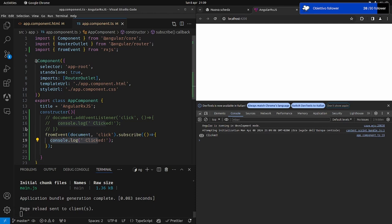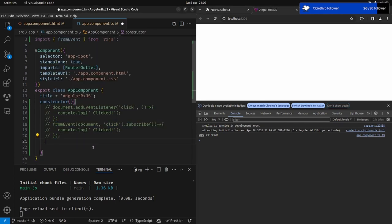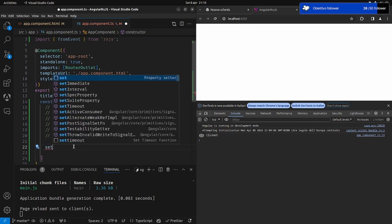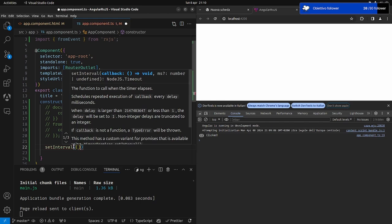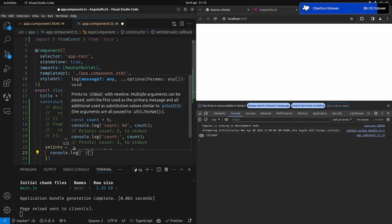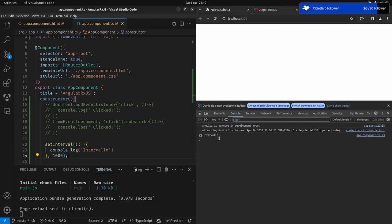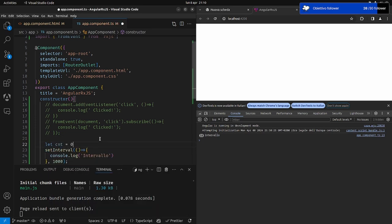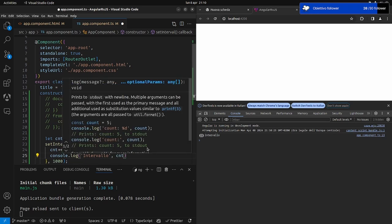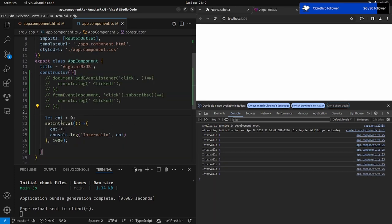Facciamo un altro esempio. Un altro esempio classico è l'interval. Prima, in JavaScript normale, si fa un setInterval con console.log dell'evento — scriviamo 'intervallo' — a ogni secondo. Se volessi mettere quanti secondi sono passati, dovrei crearmi una variabile cnt uguale a 0, qui incrementarla, e poi stampare il valore della variabile cnt. A questo punto avremo i secondi che passano: 1, 2, 3, 4. Questo è come si fa in JavaScript.